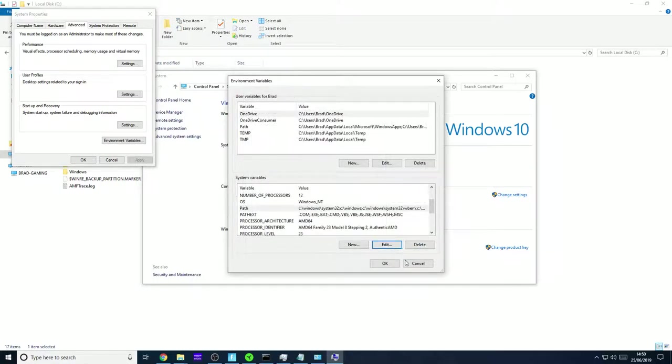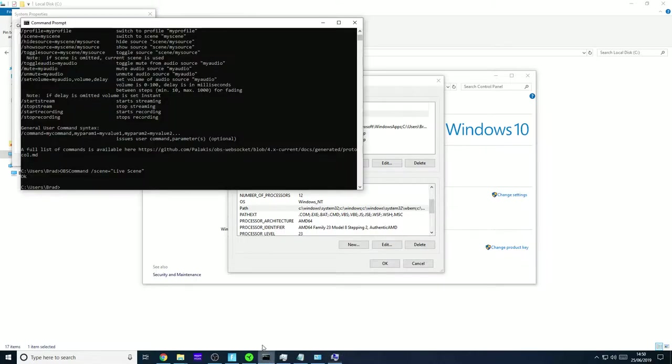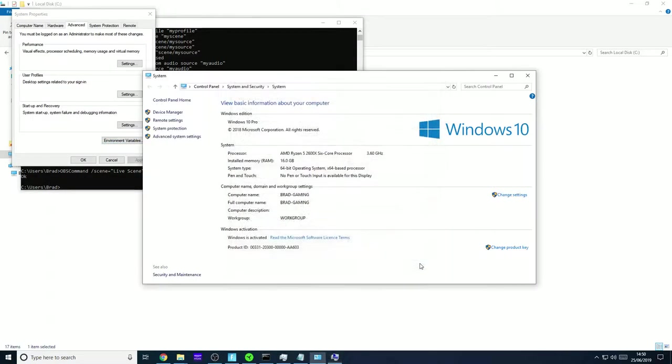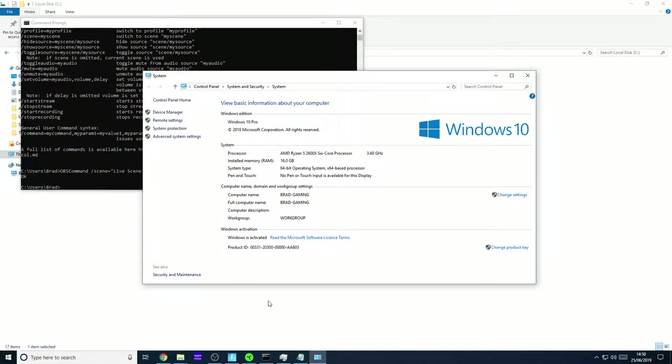When you run the commands in the command prompt, so for instance when you run the commands here, you can literally type OBS command in the command. It's as simple as that. And it just makes life easier rather than having to enter the entire path every single time.